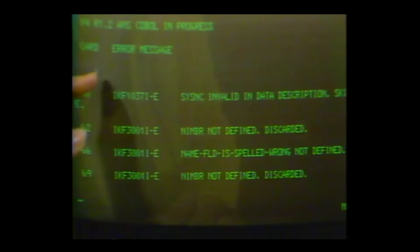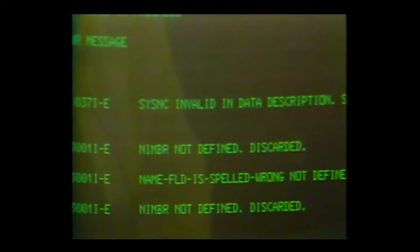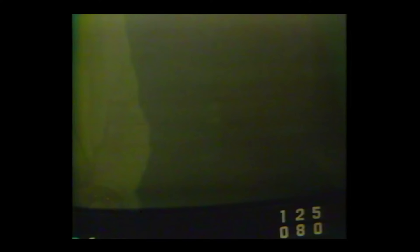By entering the command COBOL COBSAMP, I have just invoked the ANS COBOL version 4 compiler underneath CMS, which will compile this program and print any error messages on our display screen. The string of asterisks appearing now indicate that work is being done, even though no messages are being sent to the terminal at that moment. The compile has completed, and we see that we have four error messages. The first error is SYSNC — really a misspelling of the COBOL abbreviation SYNC for synchronized. We have two places where the fill number is not defined, and we have a name spelled wrong.